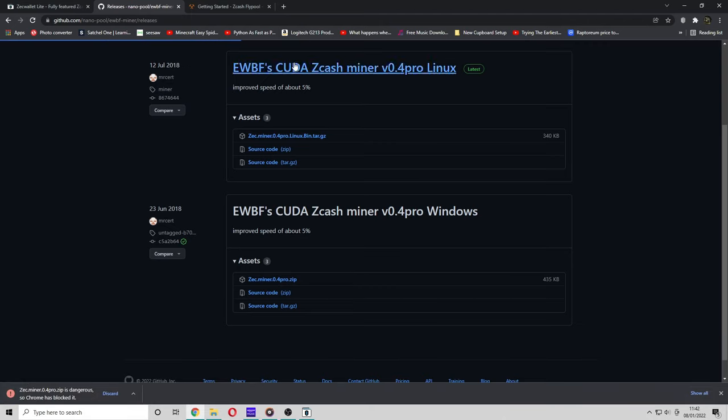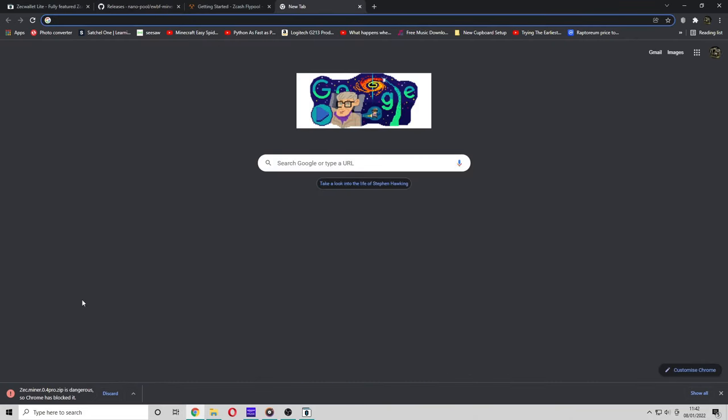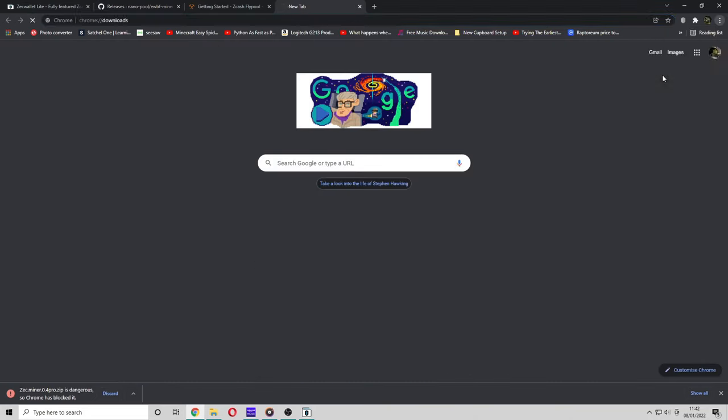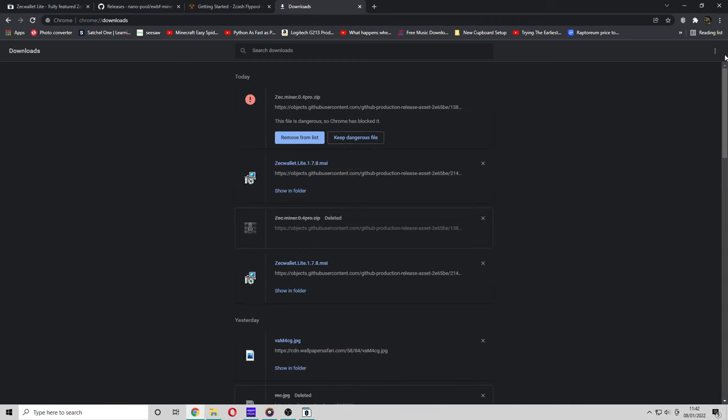Now guys, one thing happens here. And as I said before, it's because Windows thinks that mining software is flagged as malware. It's not malware, guys.